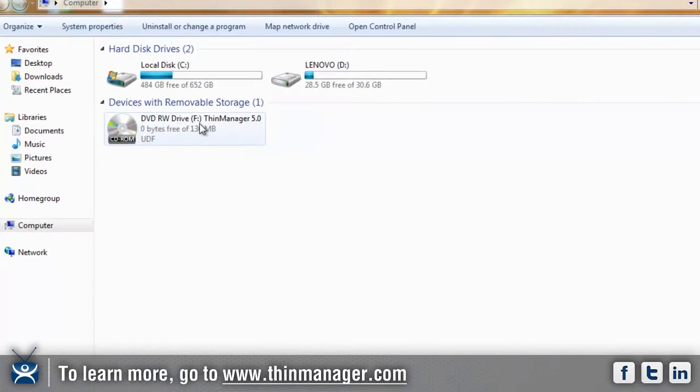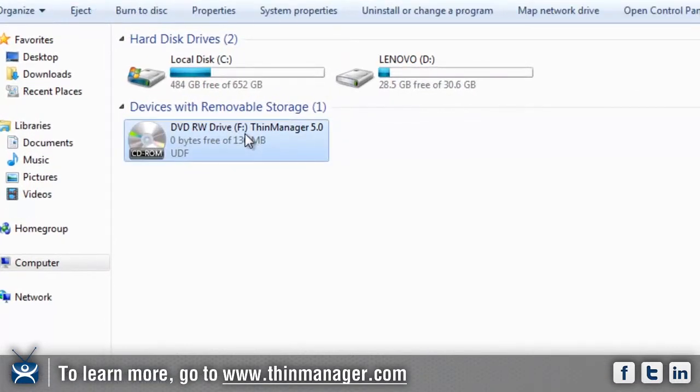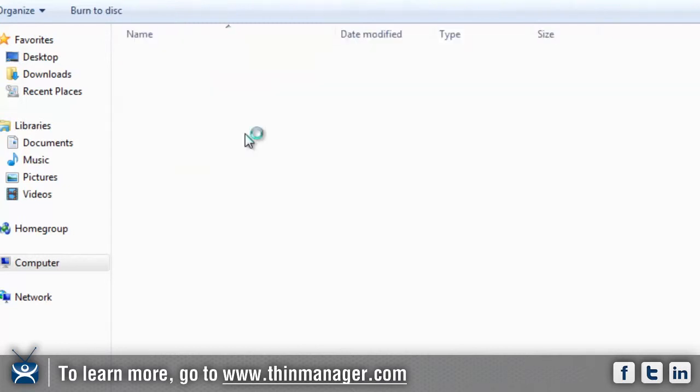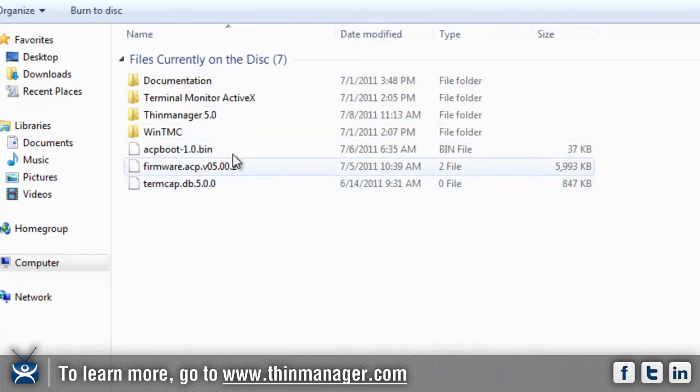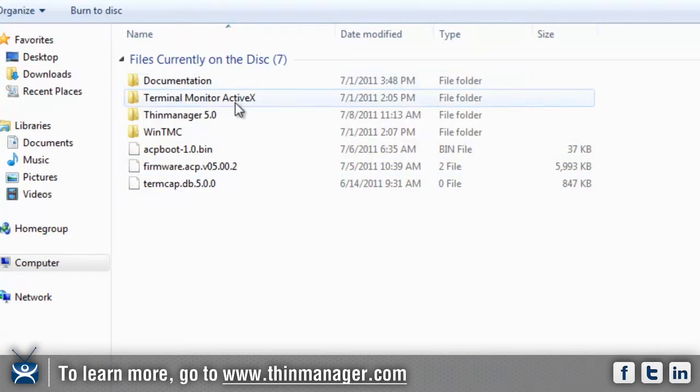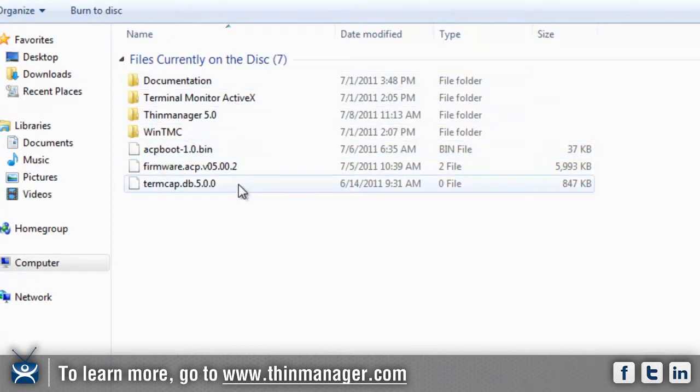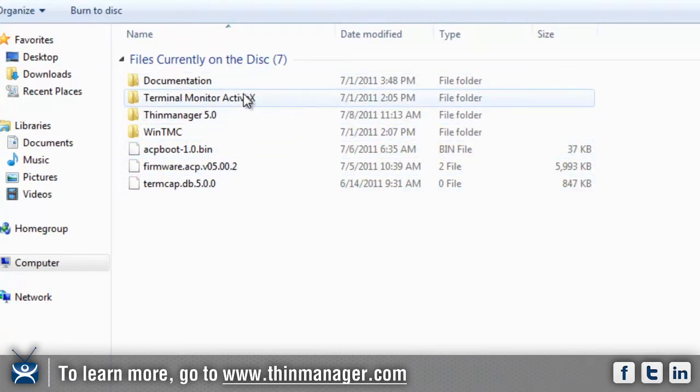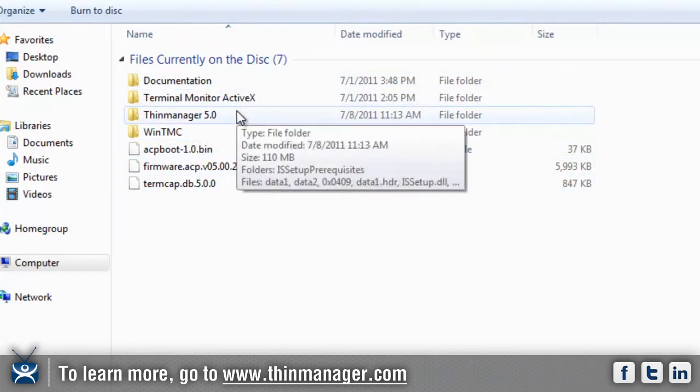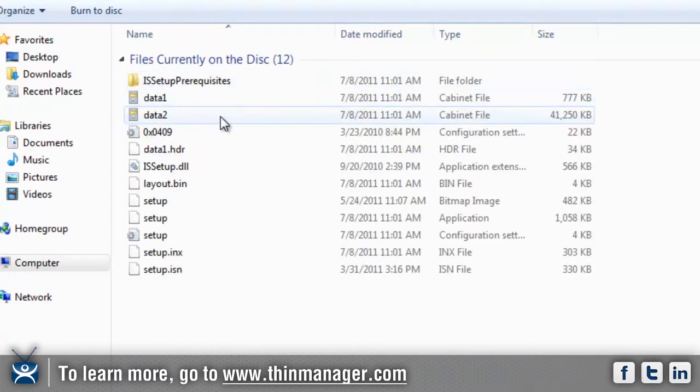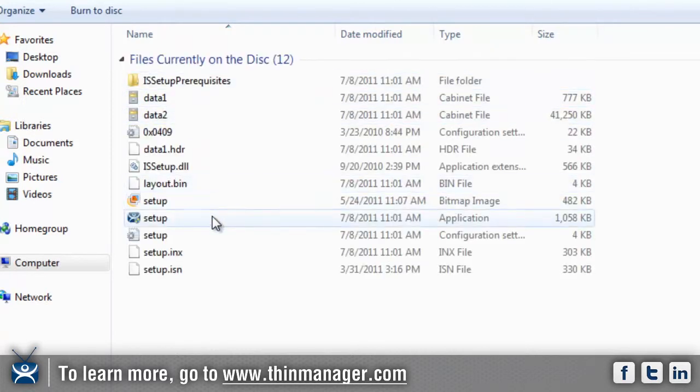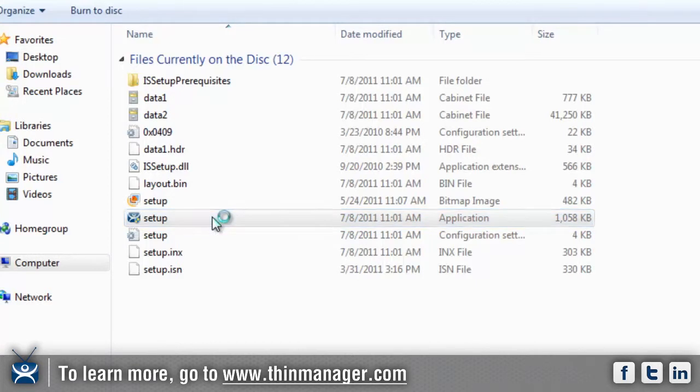Once this opens up, you should see a number of different folders and other files. What we're going to do is go to click on Thin Manager 5.0. After you do that, you'll see down there is the setup folder, the application one. Double click on it.